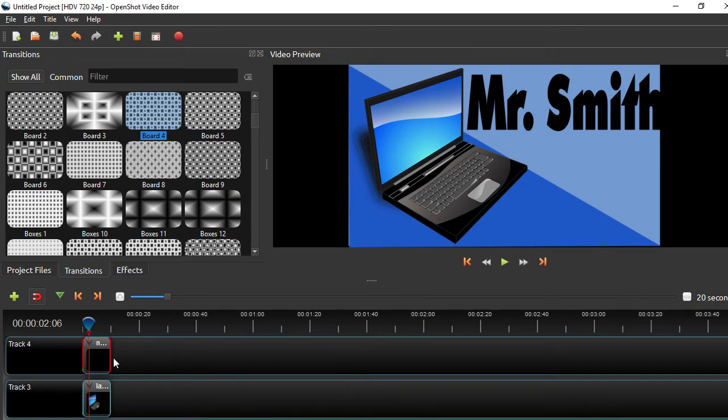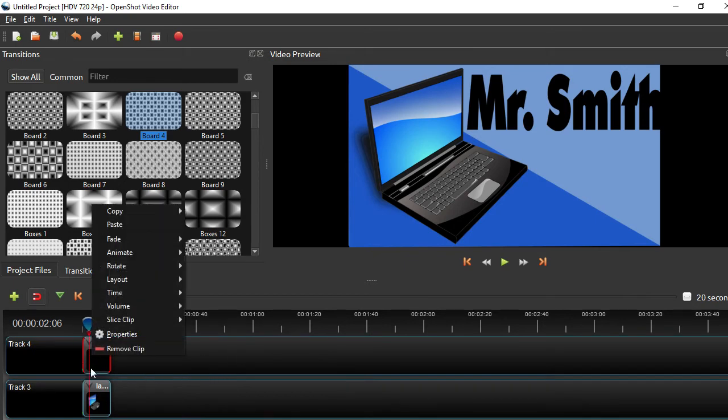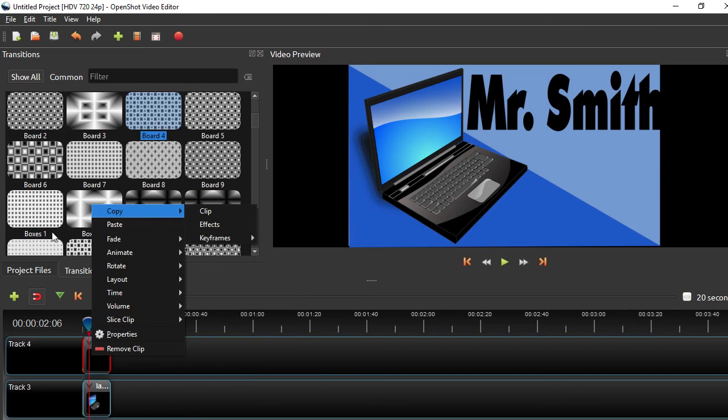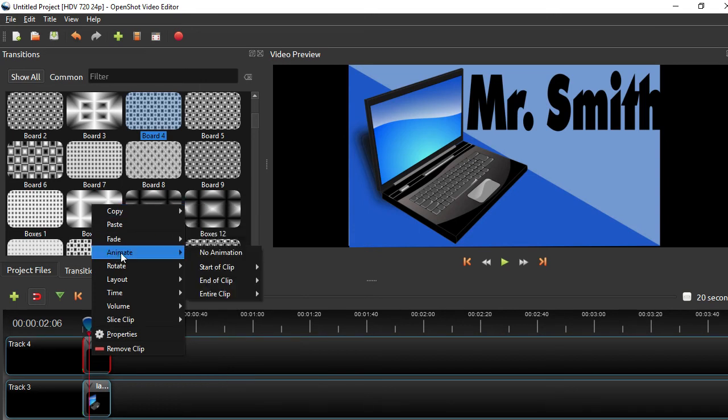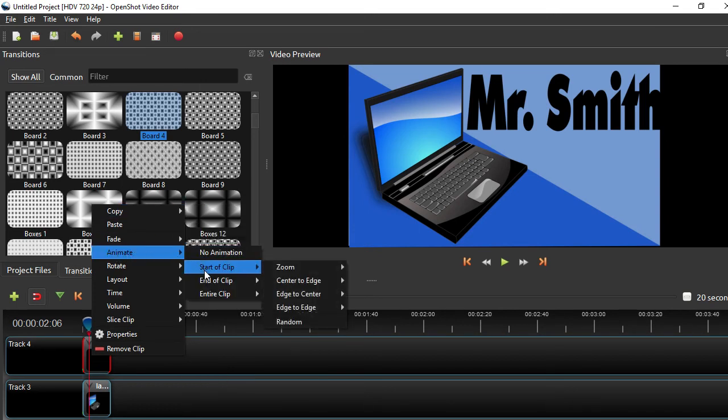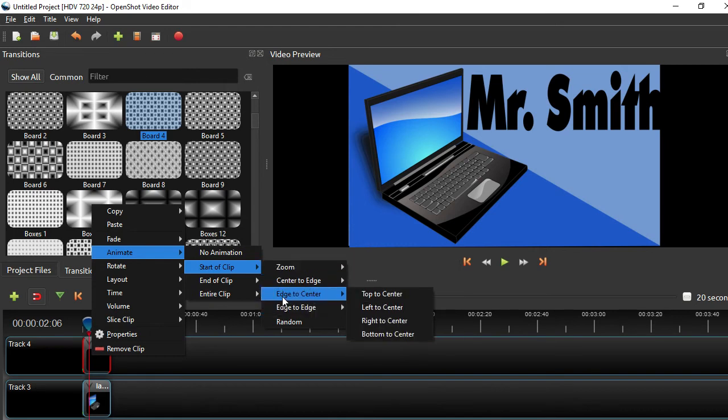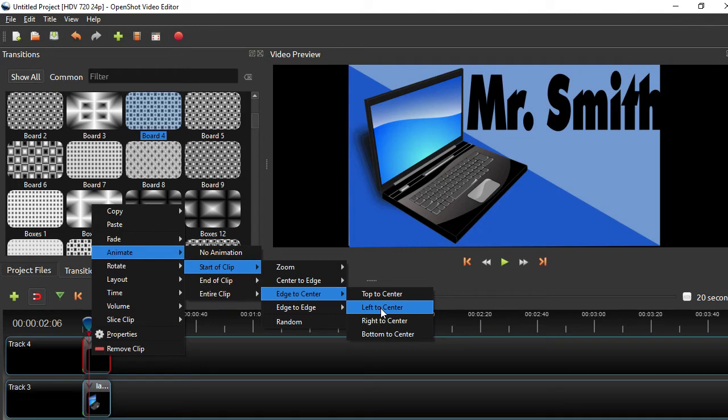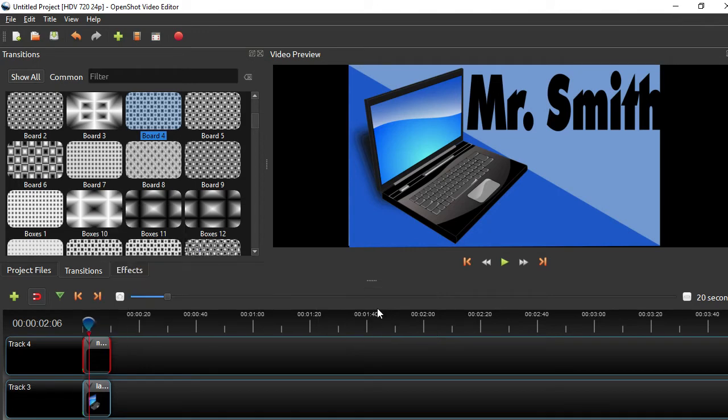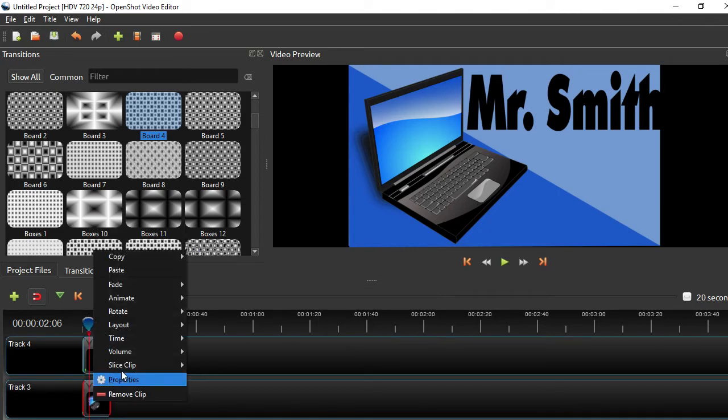Now the rest of these I want to animate. So to do that, I'm going to right click on a clip and I'm going to go to animate. And I'm going to animate the start of the clip. And I want things to be zooming in from all sides. So I'm going to pick edge to center. And I want my name to fly in from the left.